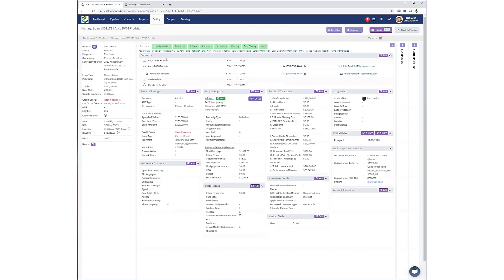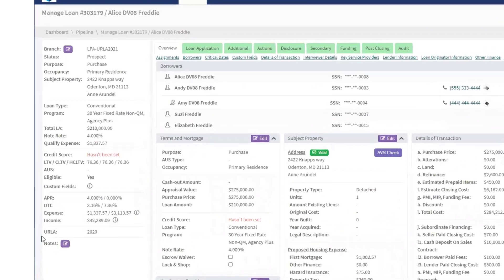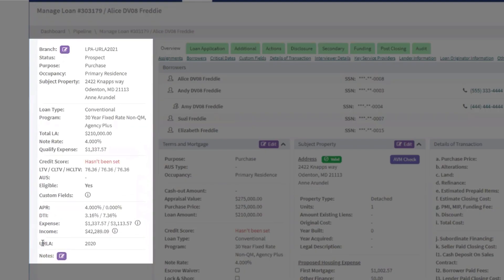You can view which URLA version is being used for this particular loan file in the Summary section.